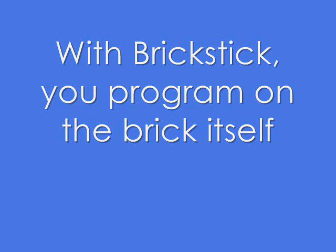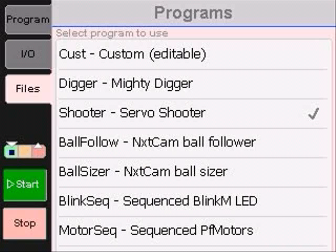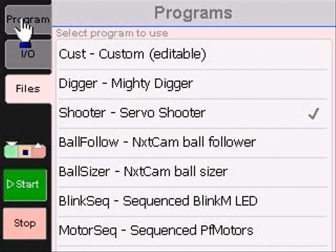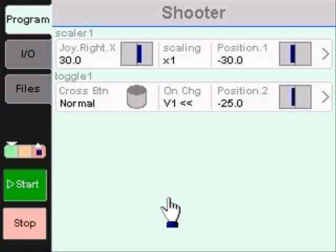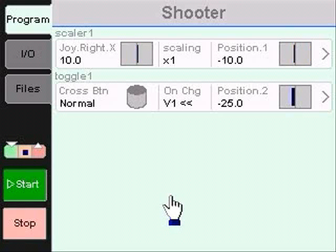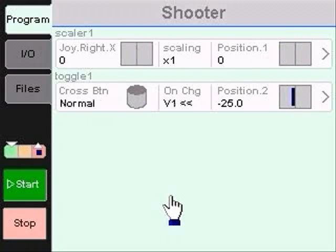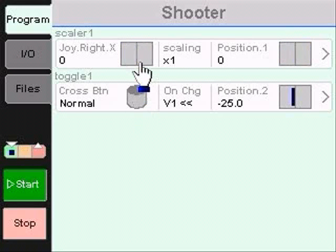My Dream entry addresses this gap by allowing programming on the LEGO Brick itself via a simple touch interface. It also displays and charts live I/O values in a friendly way. Today I'm going to show you how this works with a few demos and screencams.